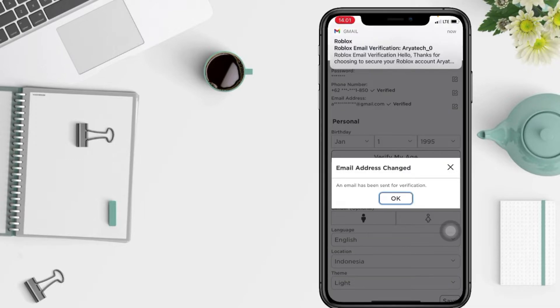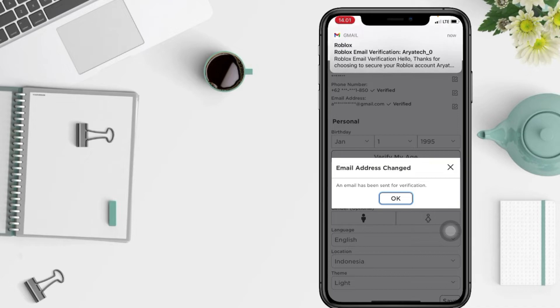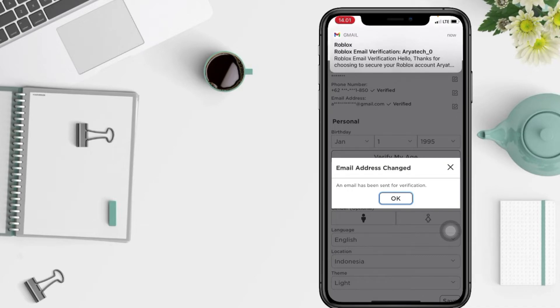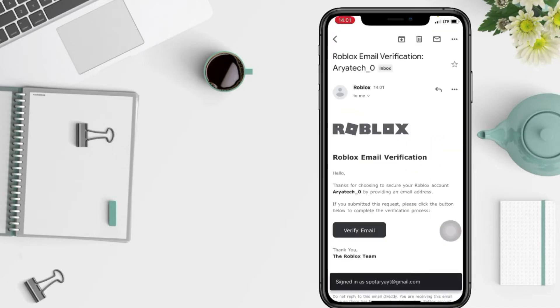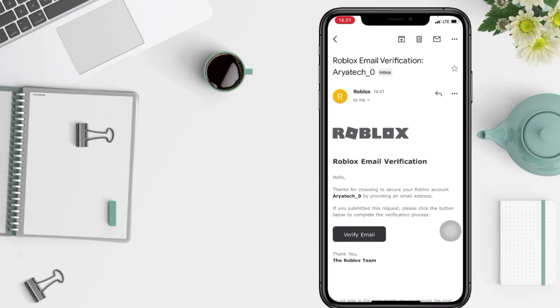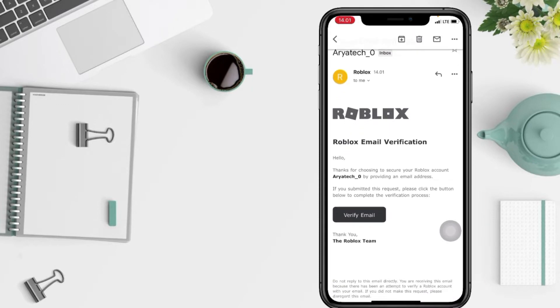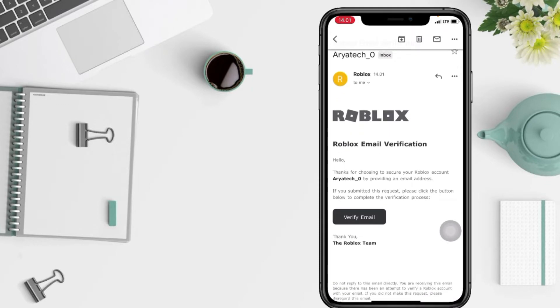And now you will receive an email from Roblox as a verification. Tap on it. After, tap on verify email here at the black button.